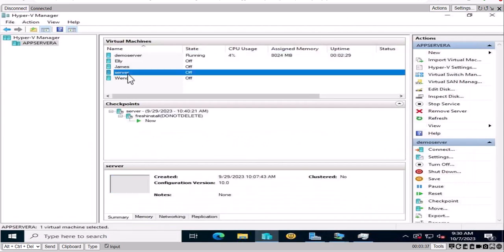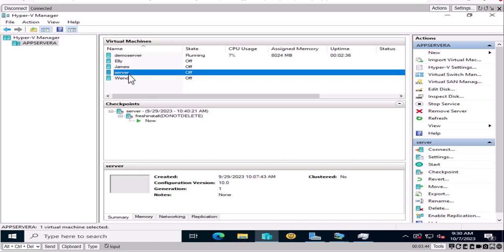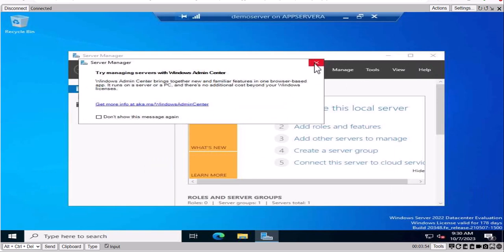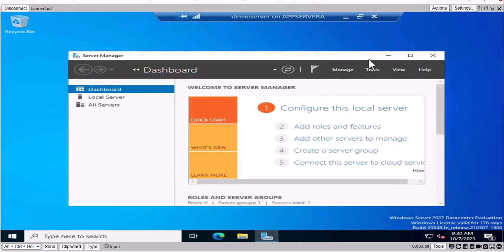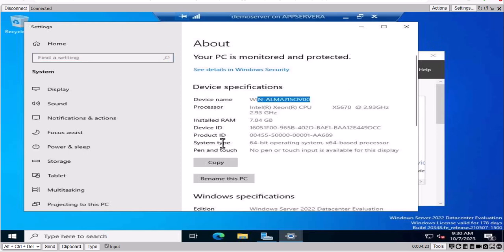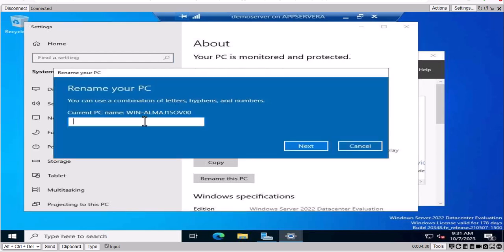If you want, you can minimize and run another server machine that has the demo server installed from scratch — both are the same at this point. Connect back to the demo server. The first thing we need to do for creating an Active Directory is to make sure the server name is changed. Go to System settings — you'll see a long default name — so let's go ahead and rename it to 'Demo DC' and restart the machine.